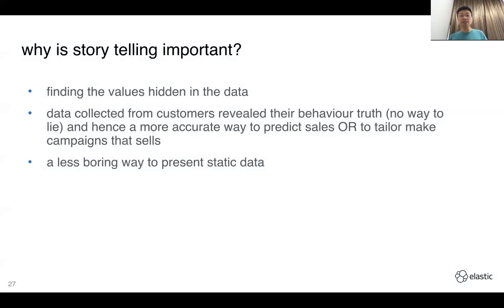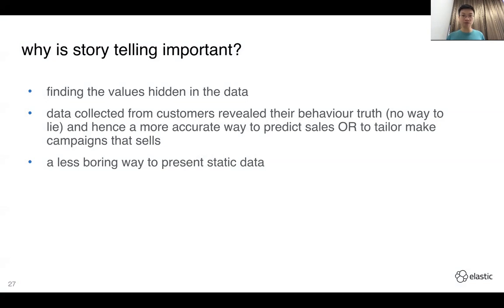Storytelling — why is it important? Because you want to retrieve the hidden values inside your data set. You've got so much data, but it's very boring to present it in spreadsheets. Instead, you need something more vivid — graphs or interactive elements.